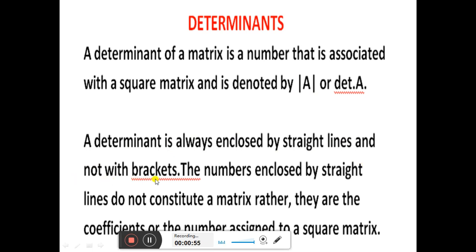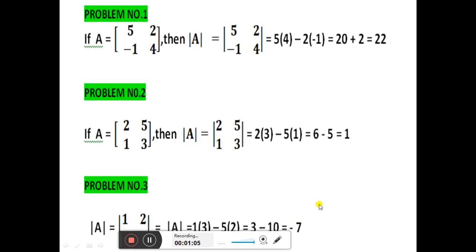The numbers enclosed by straight lines do not constitute a matrix; rather, they are coefficients or numbers assigned to a square matrix.